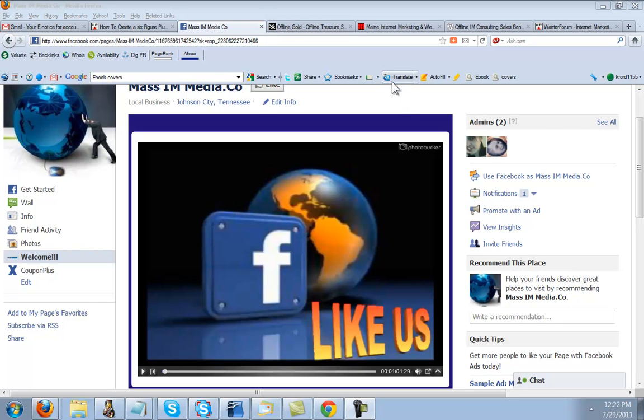Greetings fellow Warrior Forum members. This is Kenneth Ford of Mass Internet Marketing Media Company and Ellie Ken Marketing out of New Haven, Connecticut.